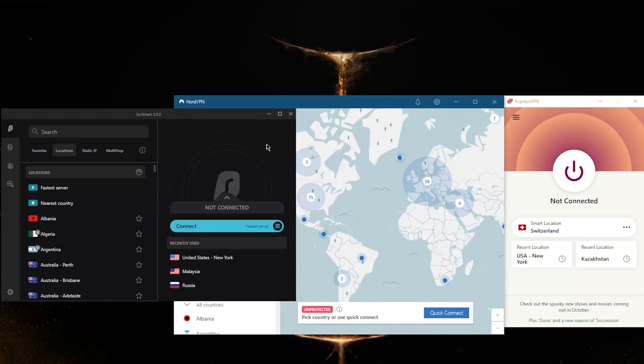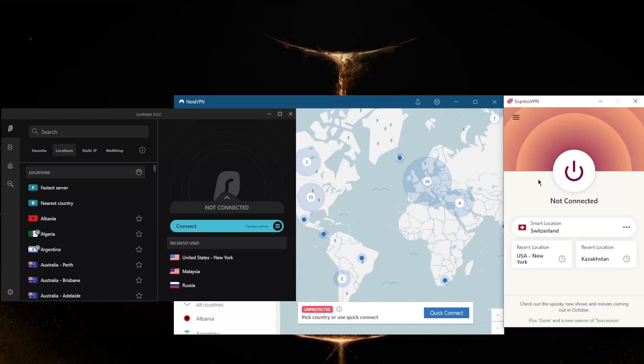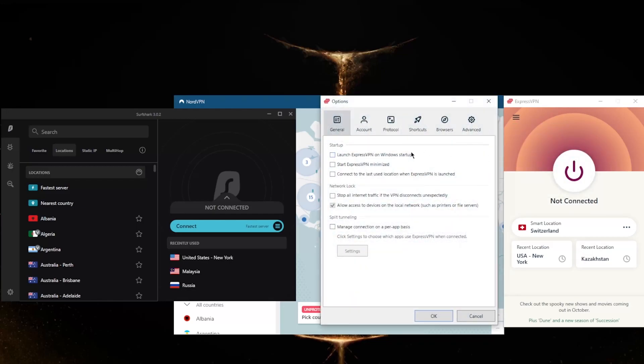With ExpressVPN, you have over 3,000 servers in 94 countries, so no matter where you're living you'll be able to find a server nearby for high speeds. You have the basic features such as the kill switch, which will stop your internet traffic if the VPN disconnects unexpectedly, preventing any data leaks from happening.